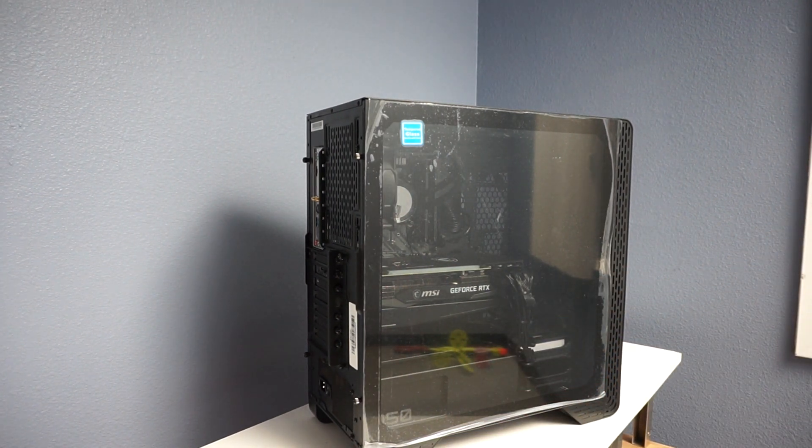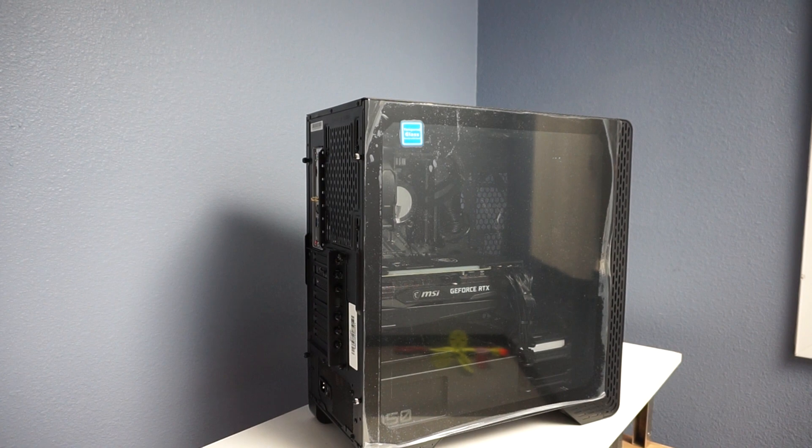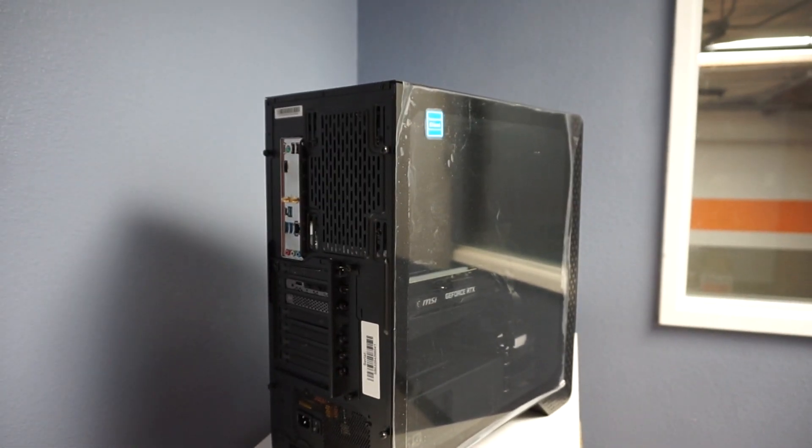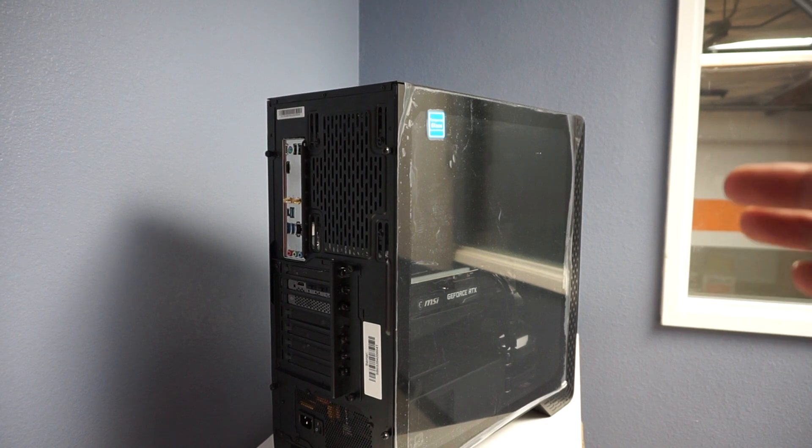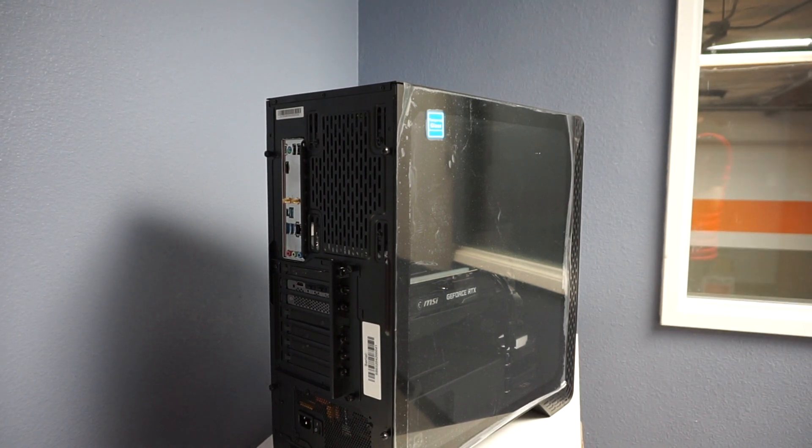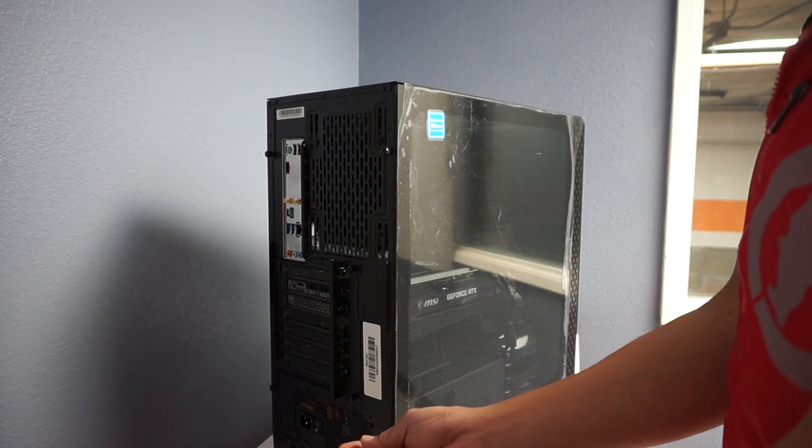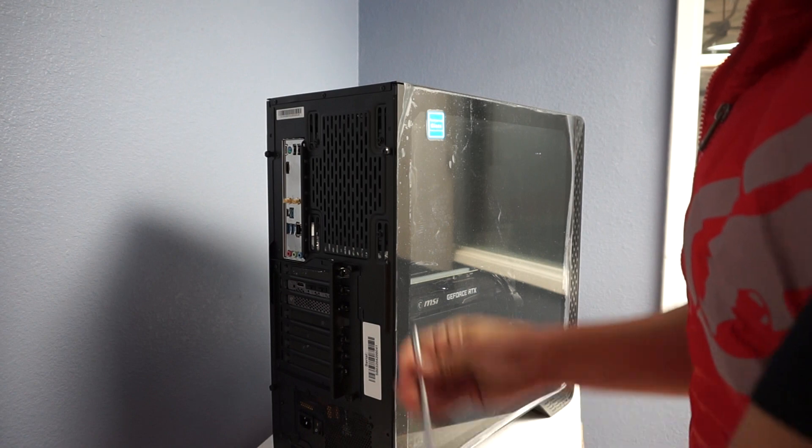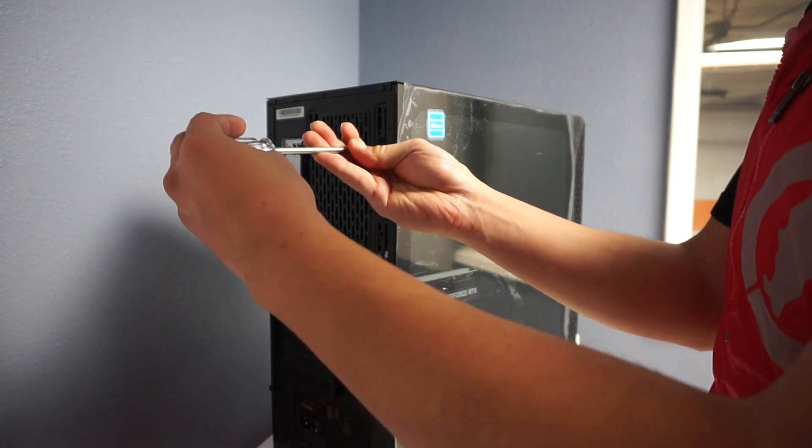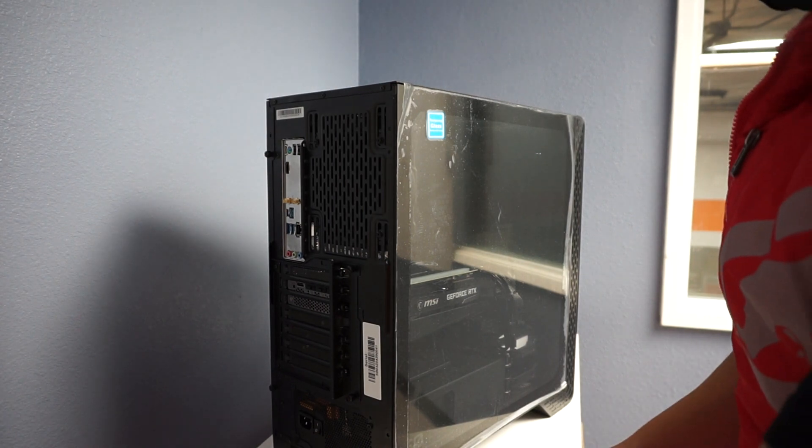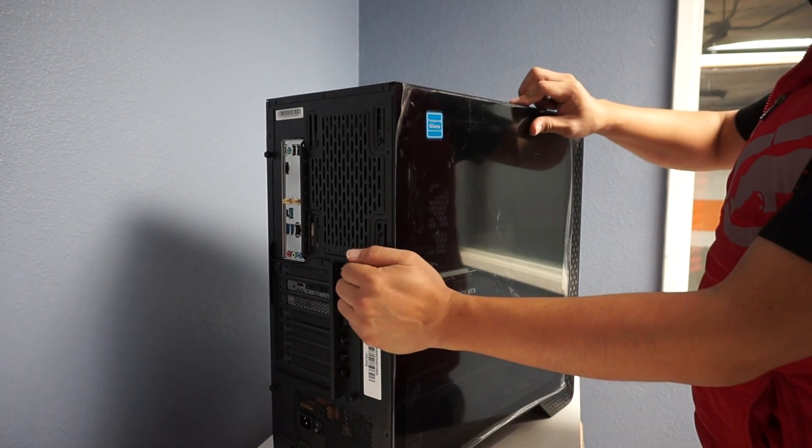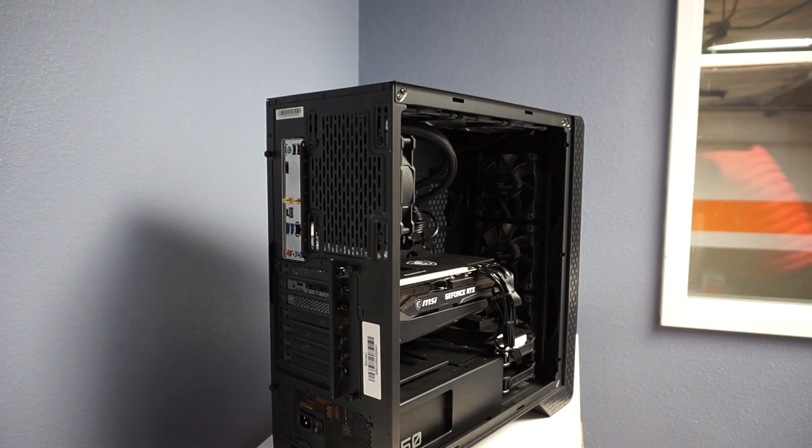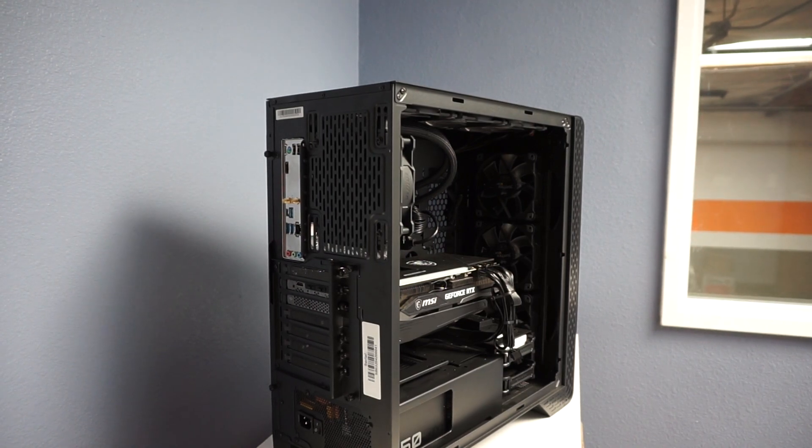This is basically for the Siege Azure and any other builds that have the 120 millimeter AIOs on it. So we'll start by taking the two thumb screws from the back so we can remove the glass panel to give you a better look.